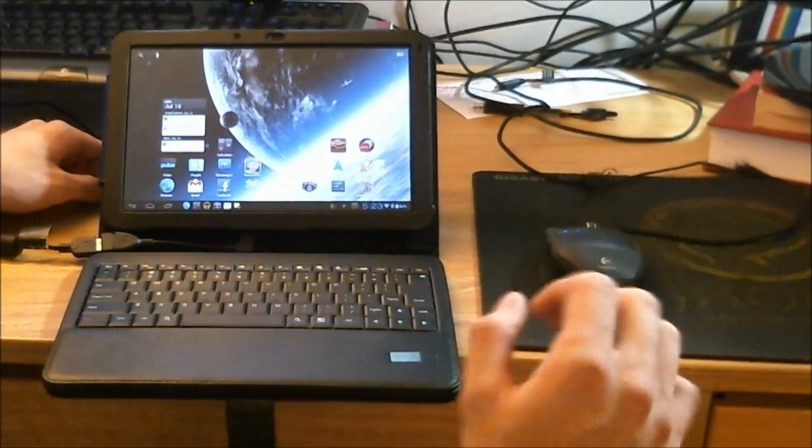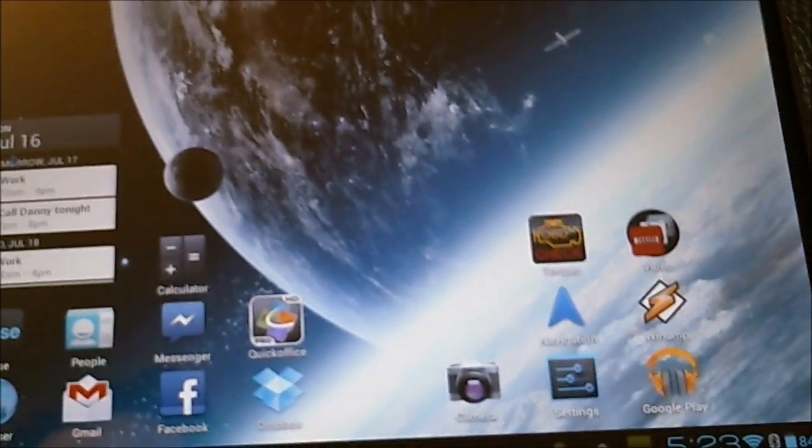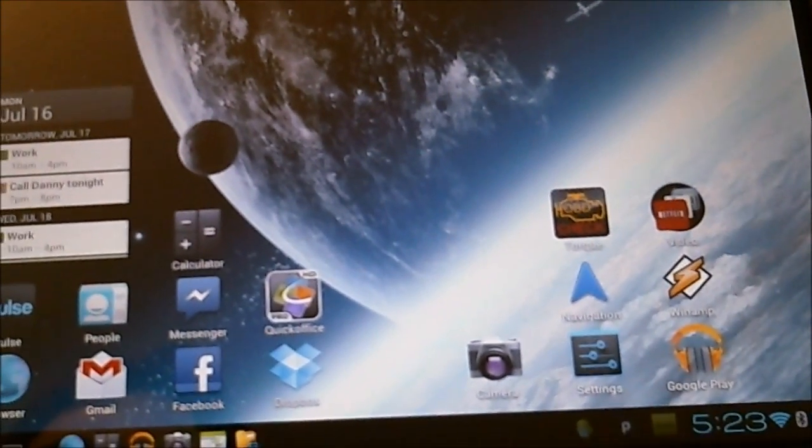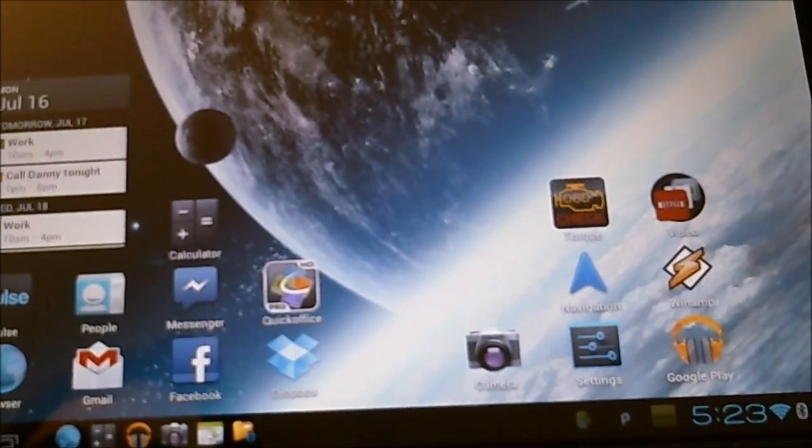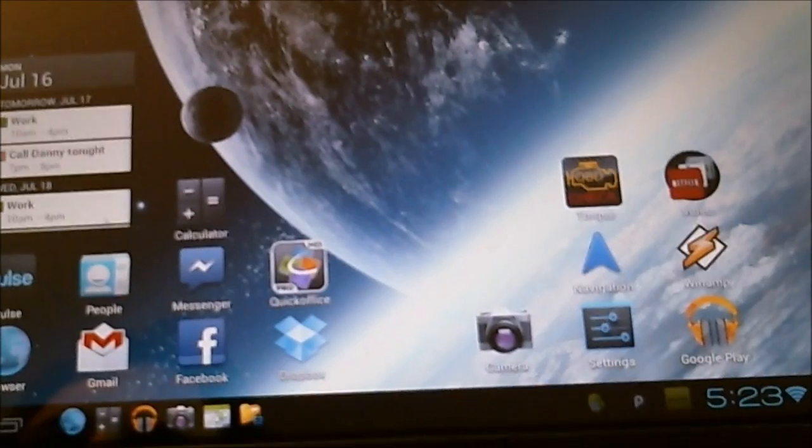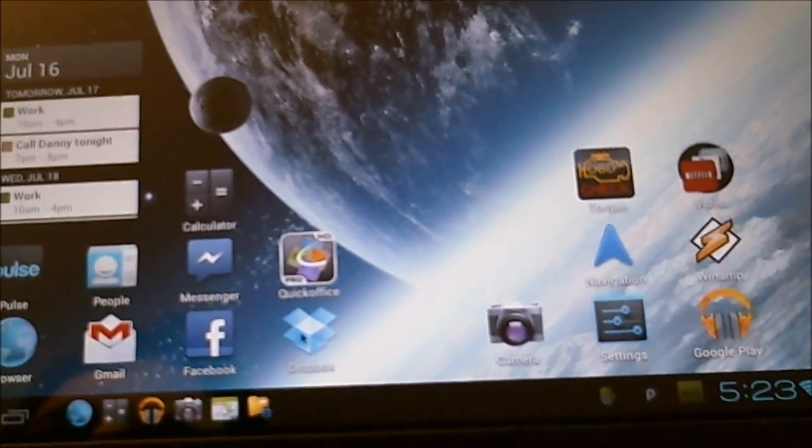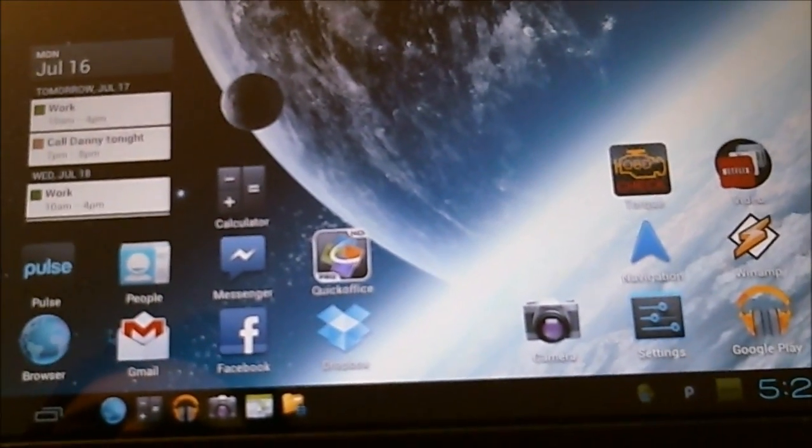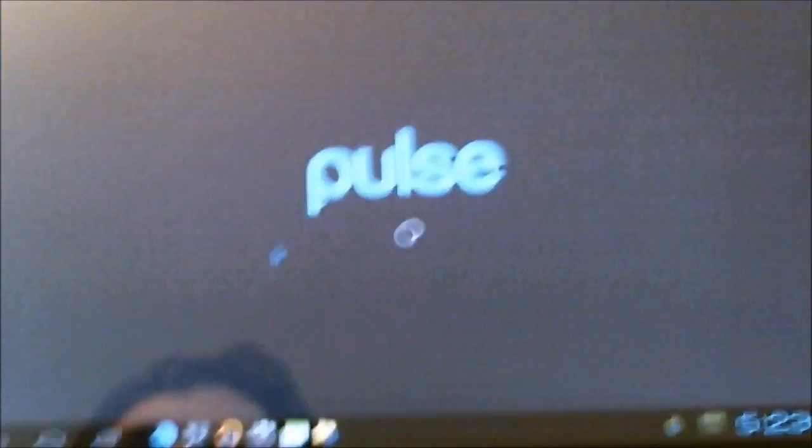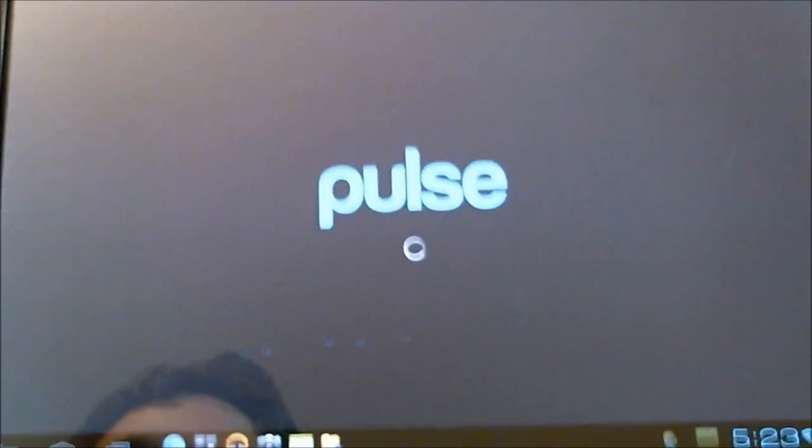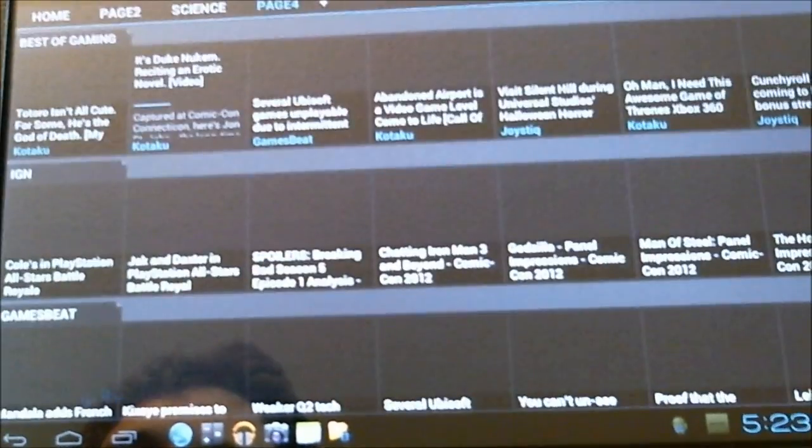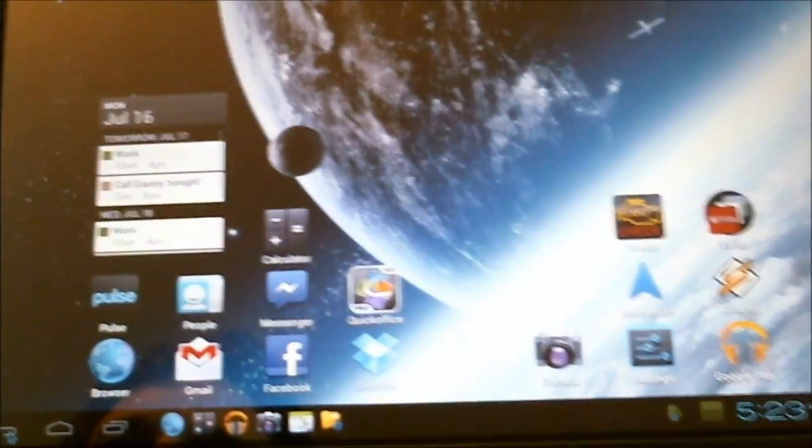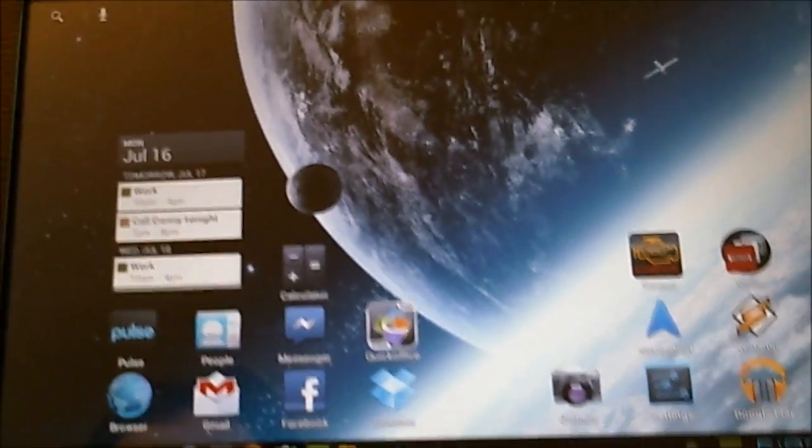I can bring that in real quick for you. So as you can see, I've got my mouse working right here. I can check on my Gmail. Click on Pulse here real quick. As you can see, it works well.